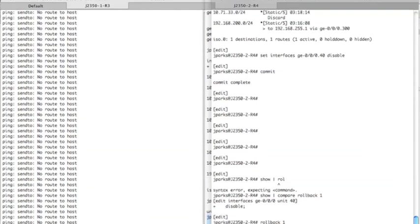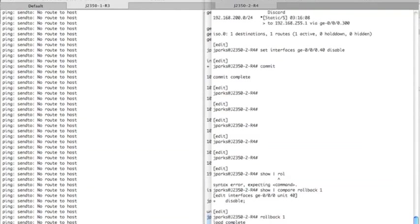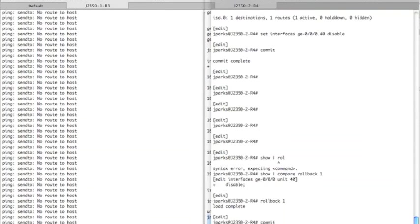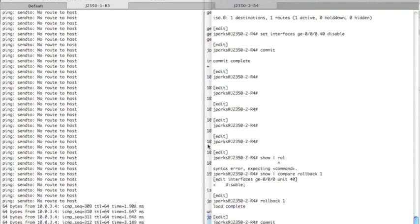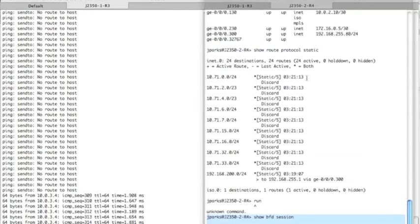It rolls the config back, which removes the disable. Go ahead and commit. And router three will start pinging here in just a second. And there we go. So if we look, I'm going to bring up my third window that we're using for testing.